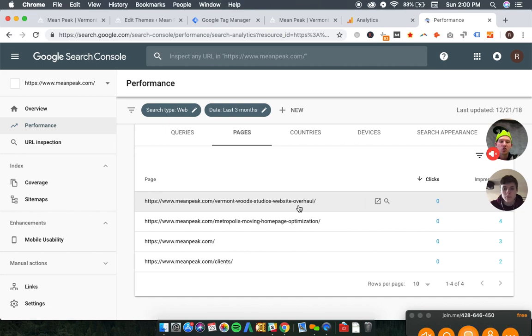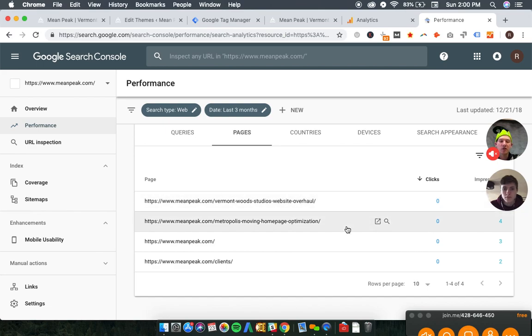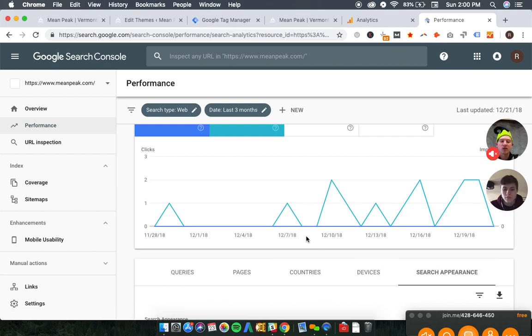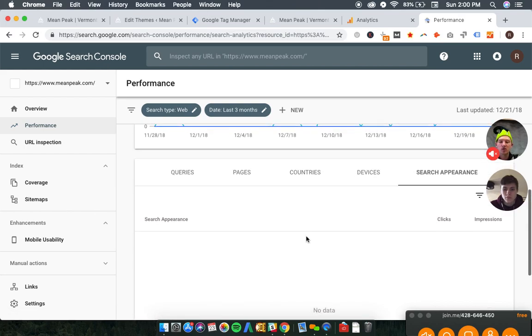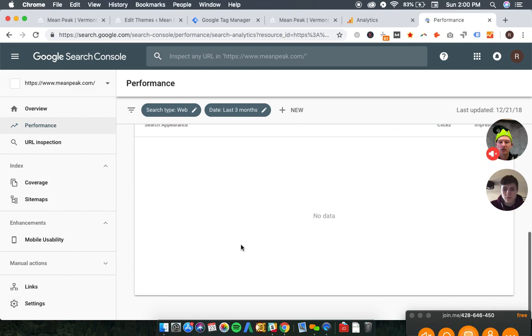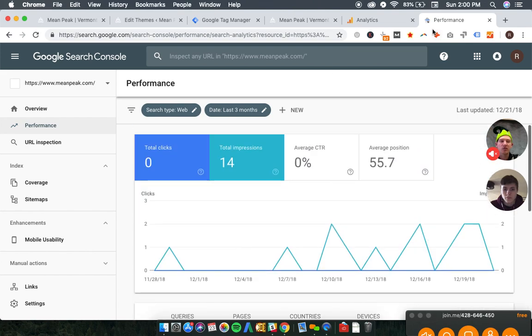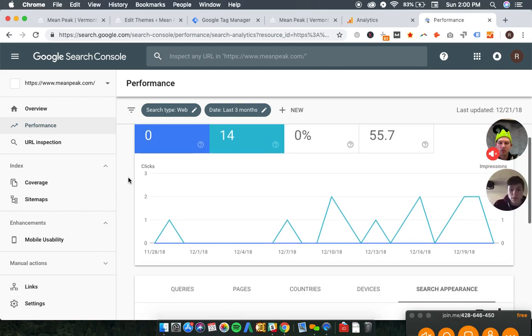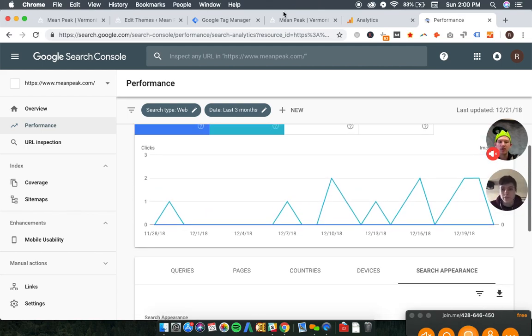You can see countries, devices. Not sure what search appearance is for, I haven't used that one before. So queries would be the keyword that was searched. Yep, to drive the impression. Exactly.